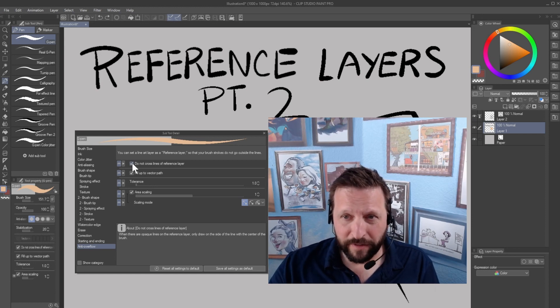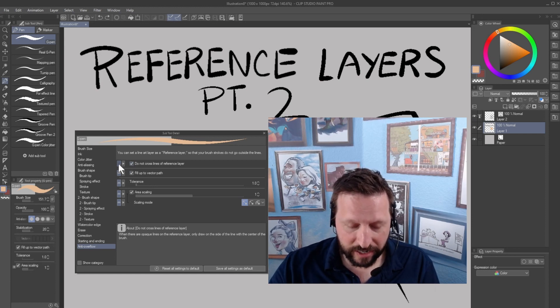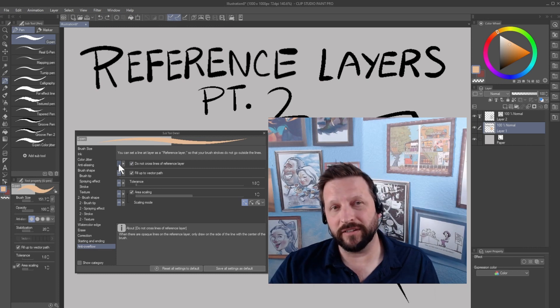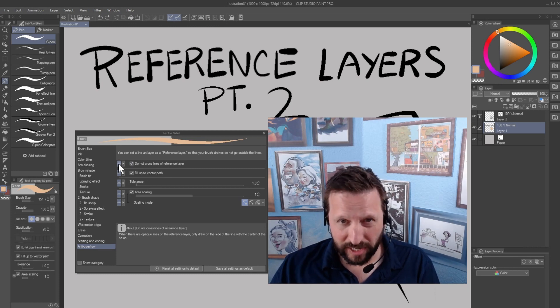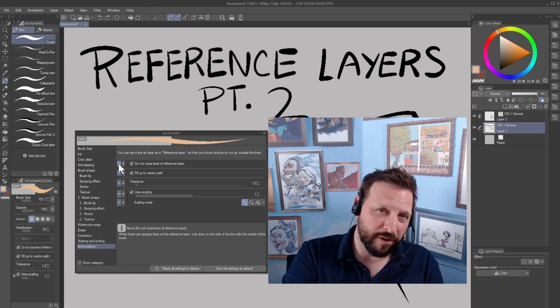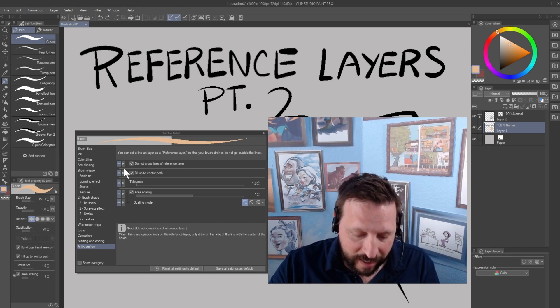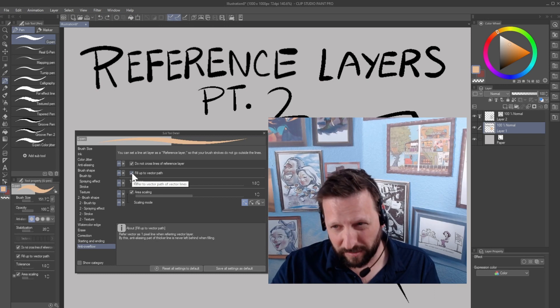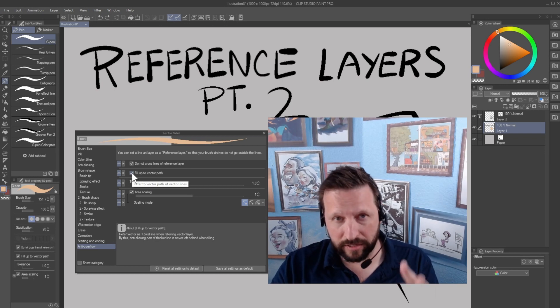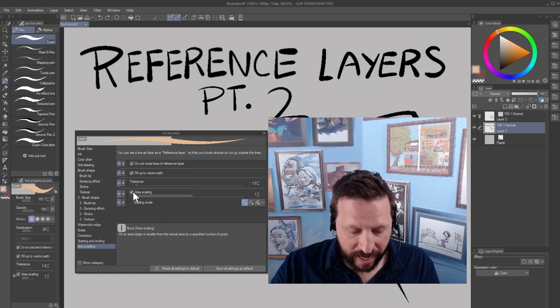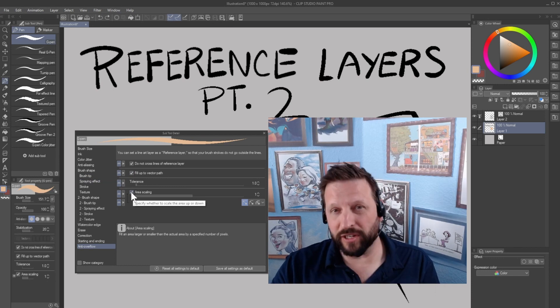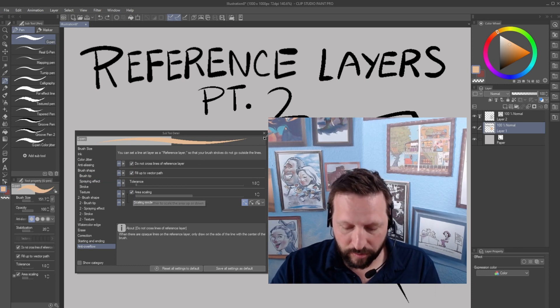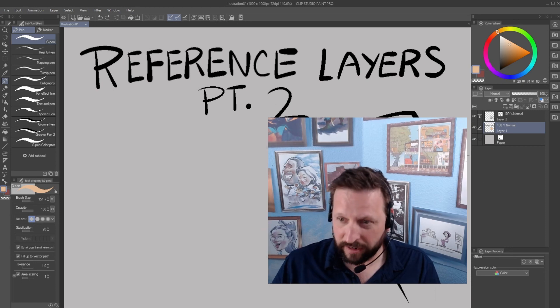While you're in here, if I were you, I would also click the eyeball next to do not cross lines of reference layer, because that makes this option show up on your tools property palette. That's really handy. Then click fill up to vector path too. I'll talk about that later. It's super handy. It's a killer feature, and I also use area scaling. I'll talk about that later, but that'll be up to you. The most important one is do not cross lines of reference layer.